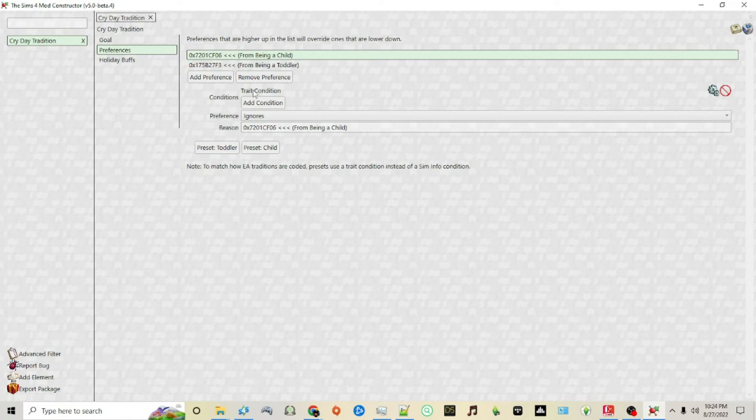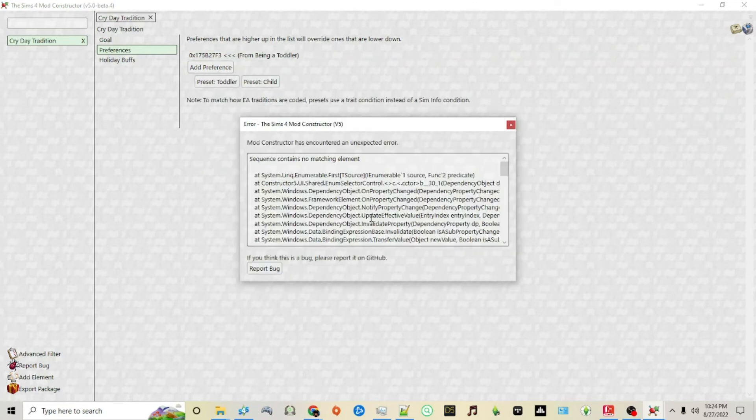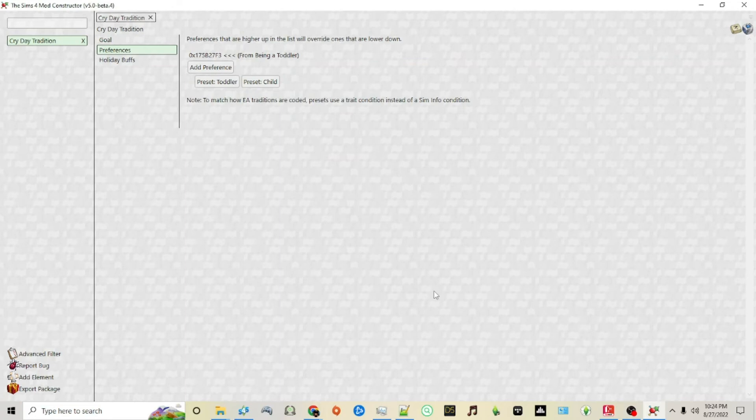If you want to remove it, click remove preference. Now only toddlers will be banned from using this particular holiday.